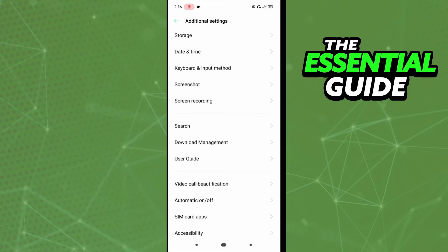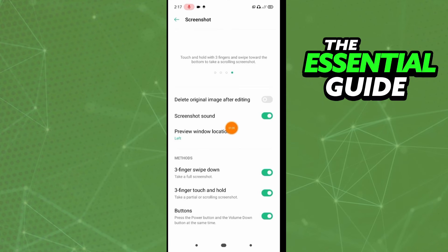After you find the additional settings, all you need to do is simple. You see the screenshot option, so just tap on that option. After that, you see some tutorials on how to do a screenshot.